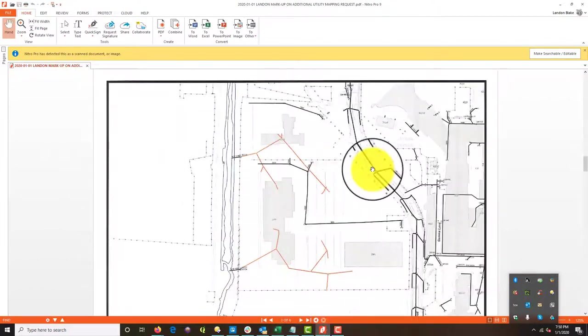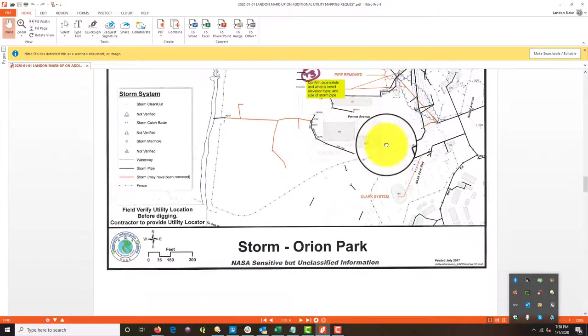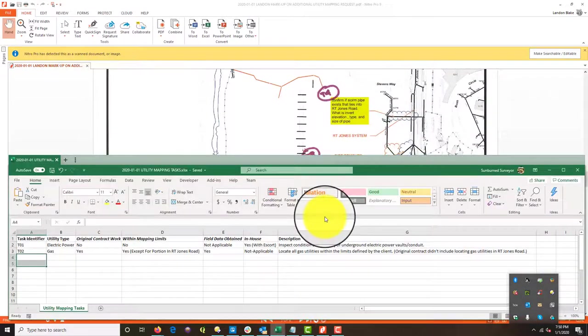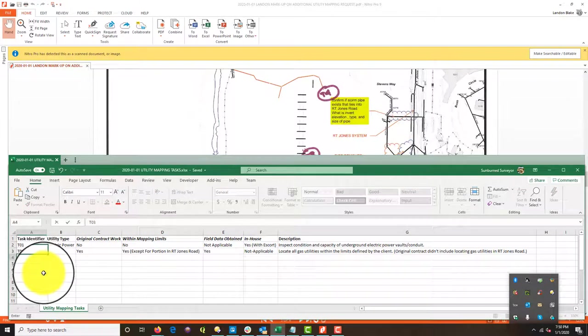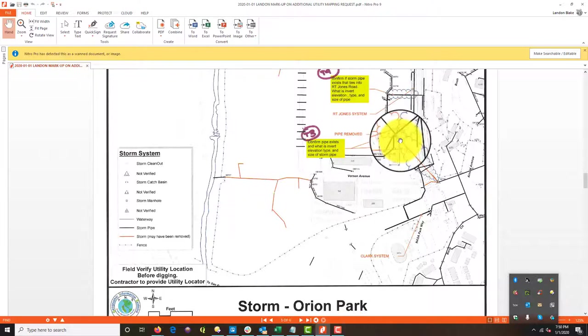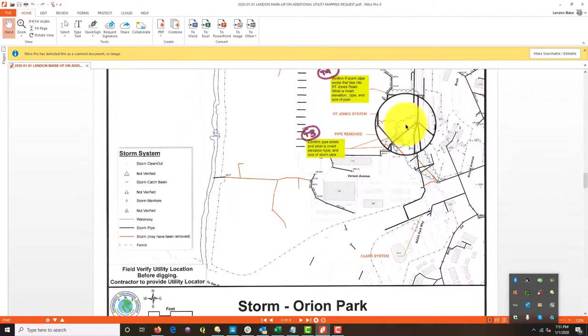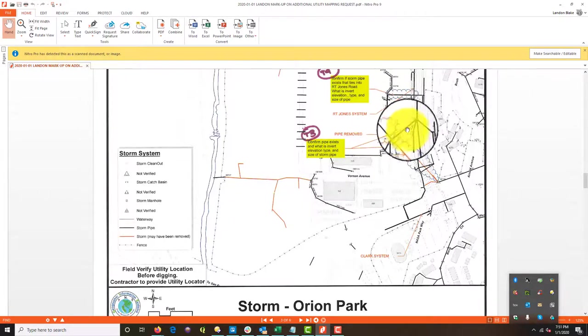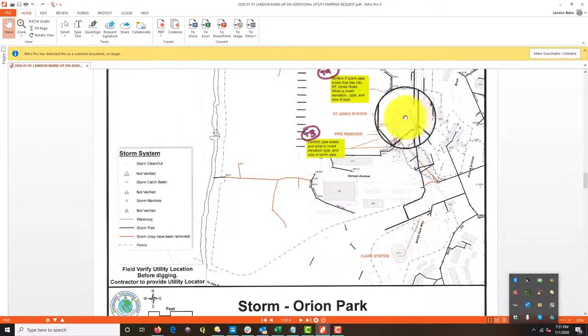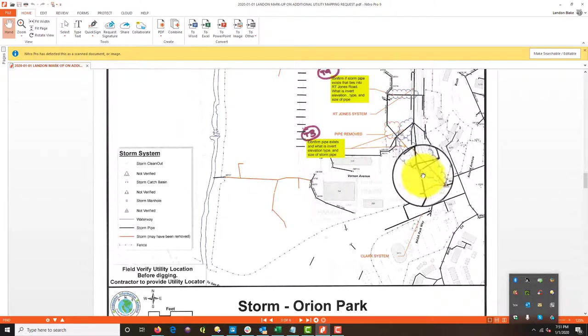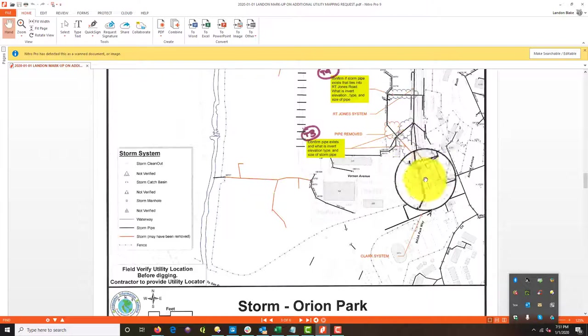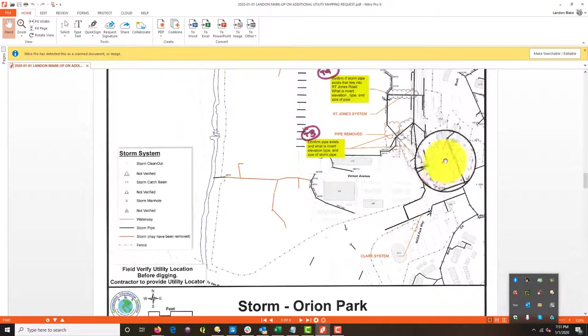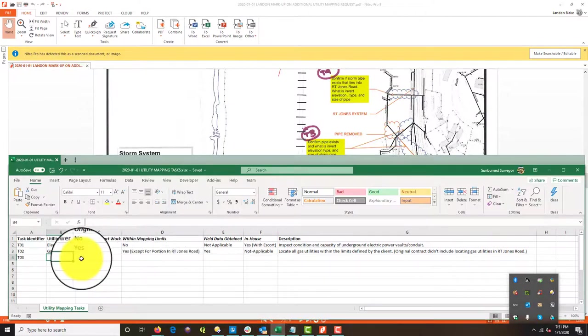All right. So task number three and four, so we've got two tasks here related to the storm. So we're going to say T03 is just to confirm some information on this. It looks like, yeah, see, it's a little confusing here. He's got two pipes clouded, but he's talking about one pipe. I'm assuming he's talking about two pipes. This pipe is probably in contract cause it's in the mapping limits and we would normally do that. And it's just hard to tell if he's worried about all this piping here, that's not in limits. That's not in the mapping. It wasn't in my original contract mapping limits. So it's by definition out of scope.